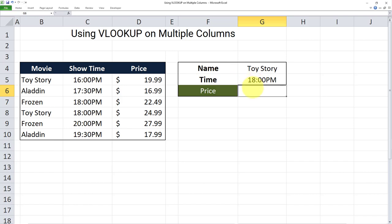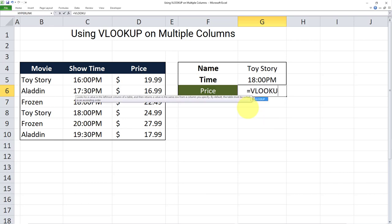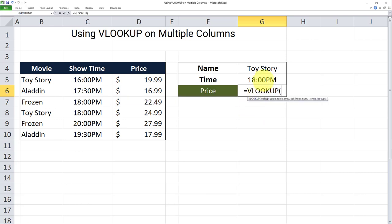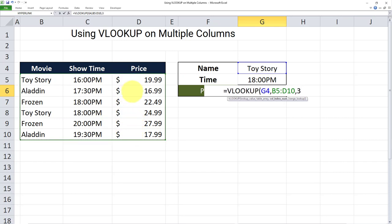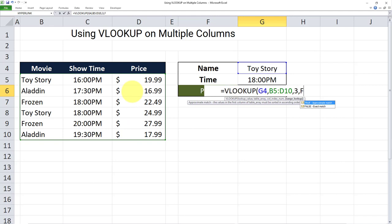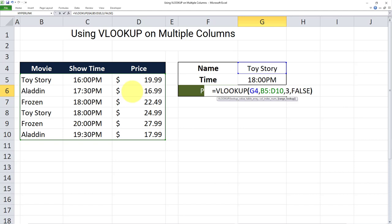Now, using the traditional VLOOKUP, we can only look up one column at a time. Let's use the traditional VLOOKUP to see what we can return when we look up Toy Story in this table. I'll use the syntax: VLOOKUP, I'll look up Toy Story as our lookup value, the array is this range over here, we're looking at the third column — that's the column we want to return — and we want an exact match, so I'll put false as my last argument. Close parentheses and click enter.